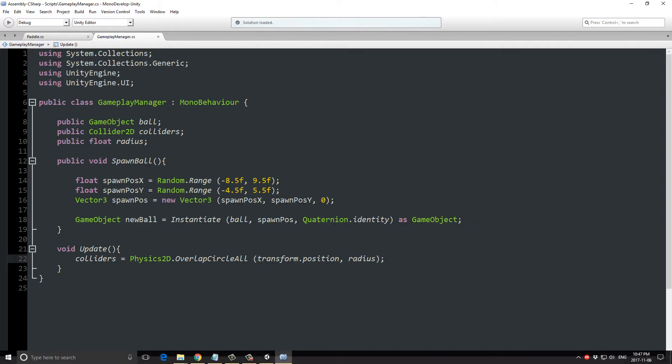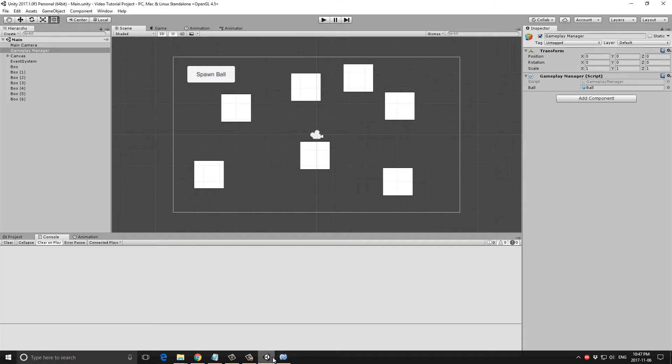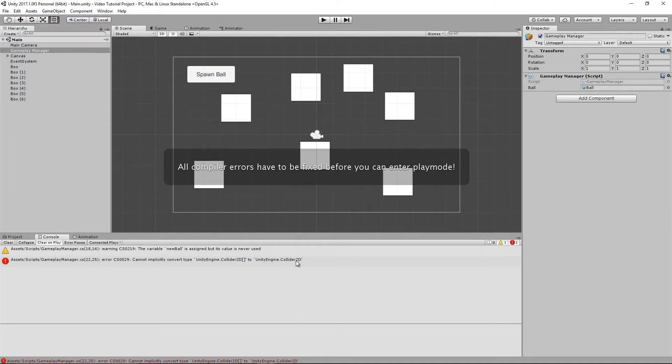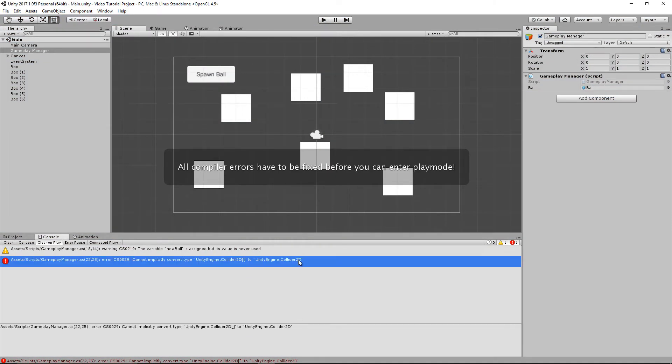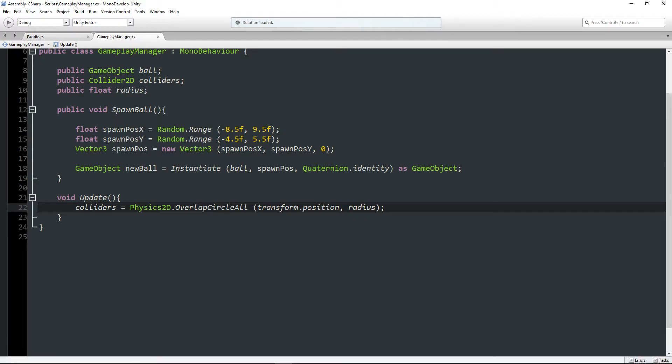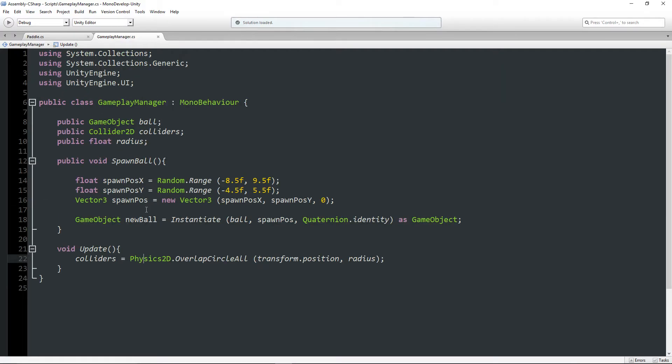If I can spell it correctly. There we go. Now hitting save, let's go take a look at the project and see what this actually does. So if I hit play.